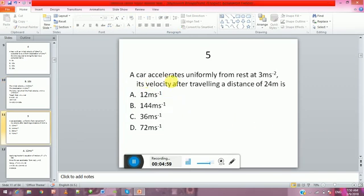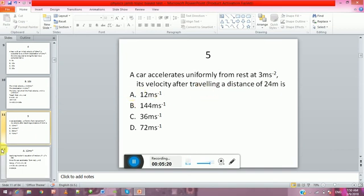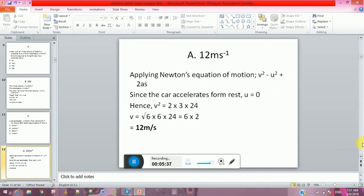Question four: A car accelerates uniformly from rest at 3 m/s². Its velocity after traveling a distance of 24 metres is: A: 12 m/s. B: 144 m/s. C: 36 m/s. D: 72 m/s. The answer is A, 12 m/s.